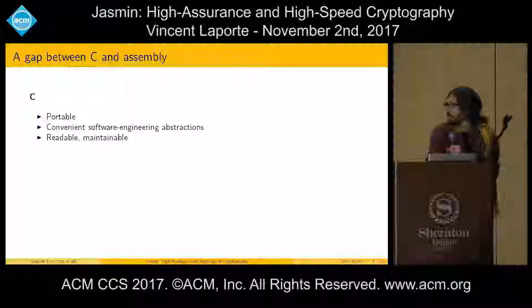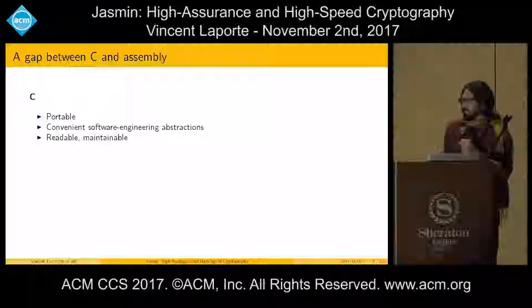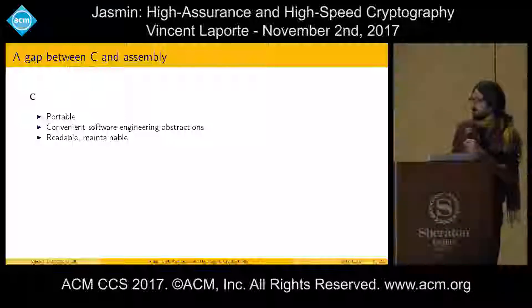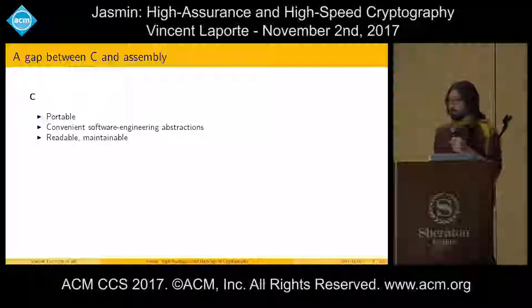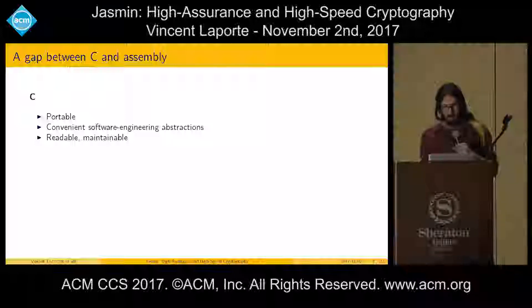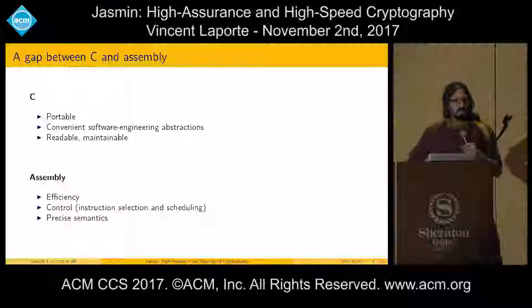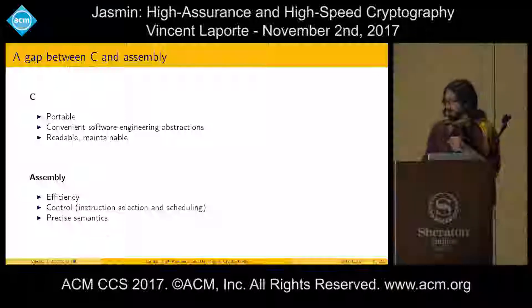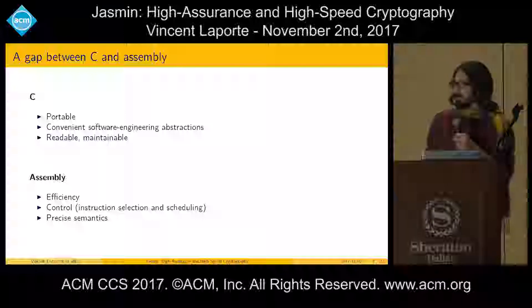To do so, usually we resort to low-level languages like C. C is convenient because it's portable and provides a lot of convenient software engineering abstractions like functions and abstract data types. And as was said in the talk before, it is good for code reviews and maintainability. However, there is little control over the assembly that is generated by the compiler. So the programmer for efficiency reasons might resort to assembly languages, and in particular with assembly we get control over the instruction selection and instruction scheduling.